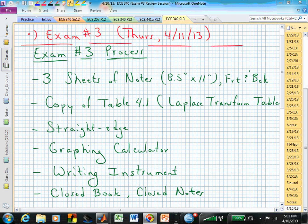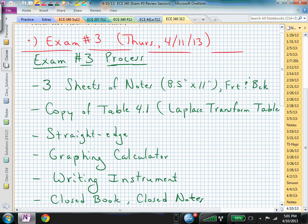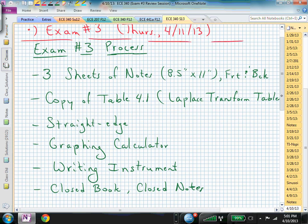Welcome to ECE 340. This is the review session for exam number three. Just so we're all on the same page tomorrow when the exam hits, the process has been displayed before this session. It's essentially three sheets of notes plus a copy of Table 4.1 in the textbook, which is Laplace Transform Tables. The other material is the same as previous exams.